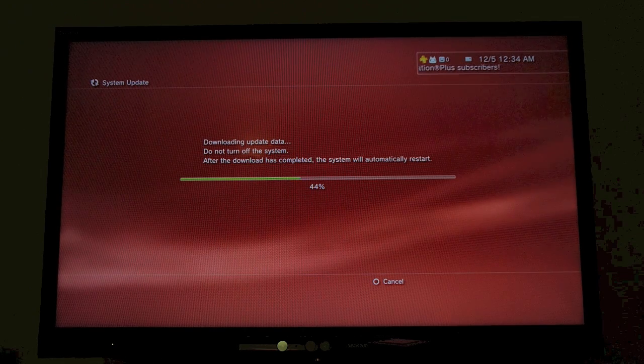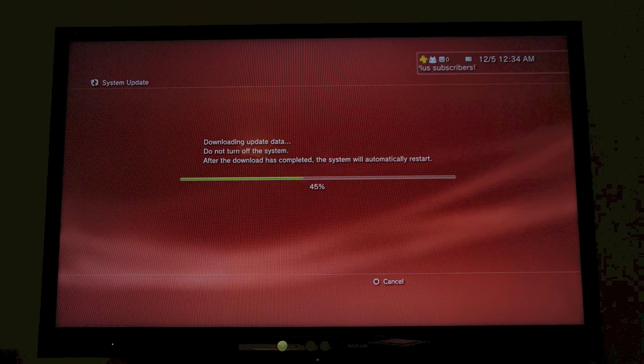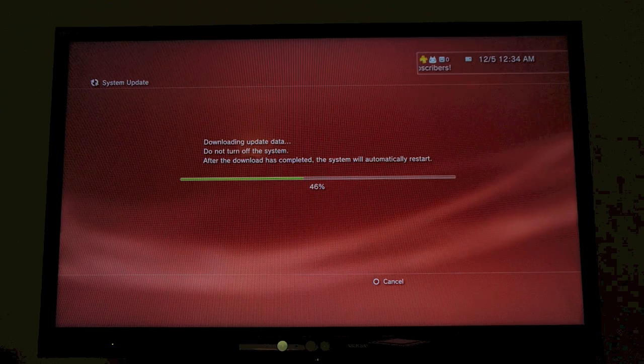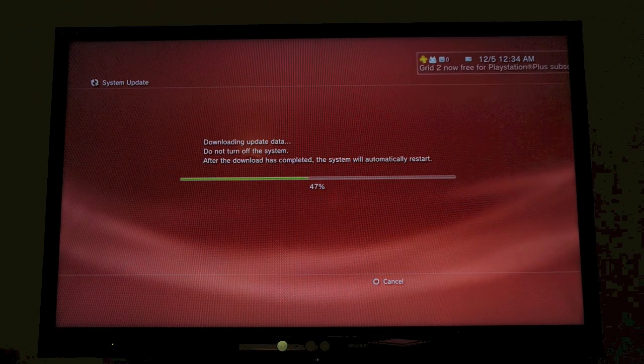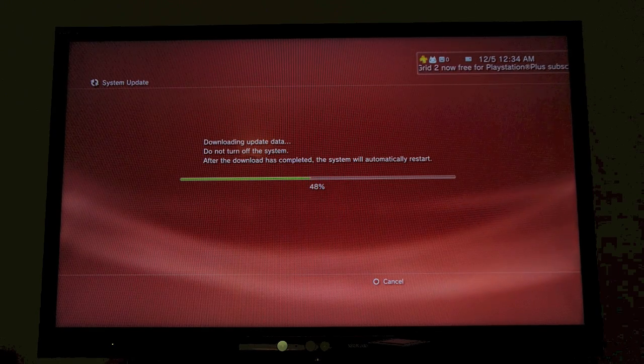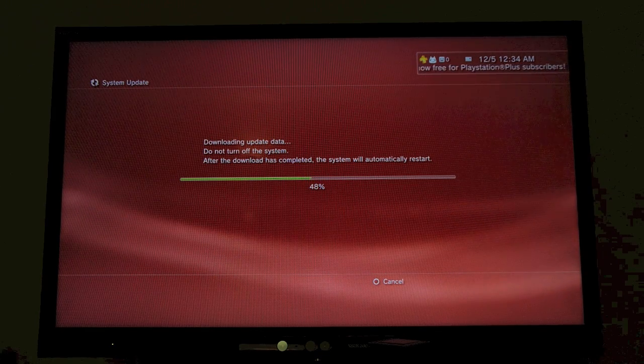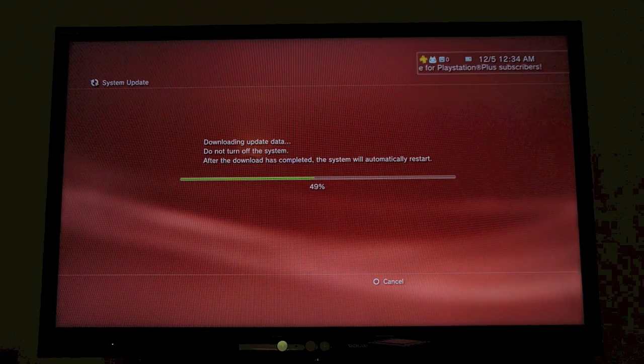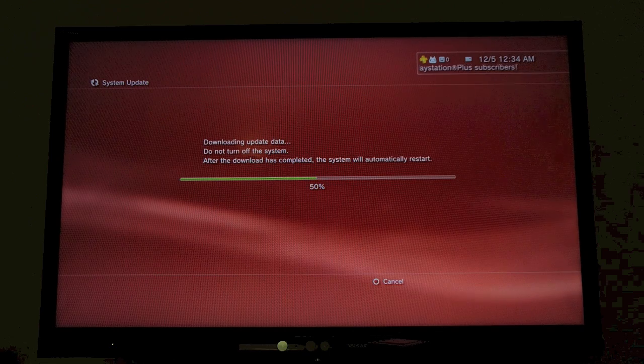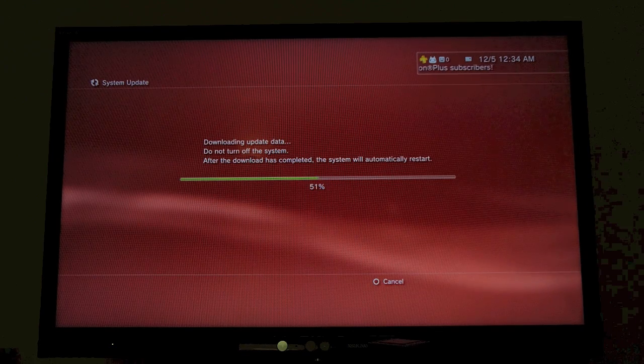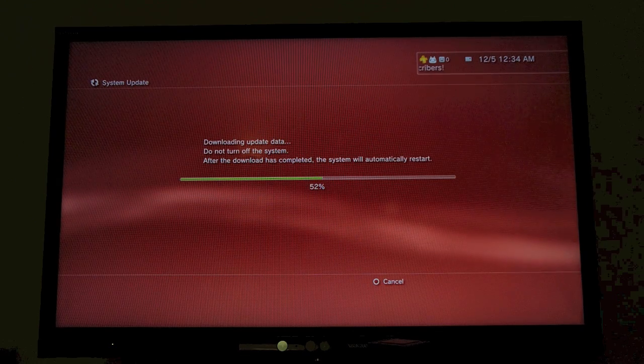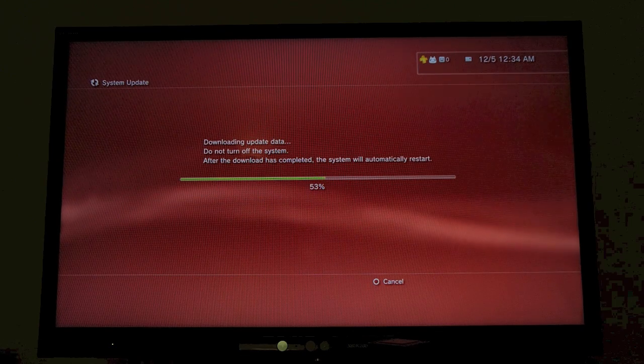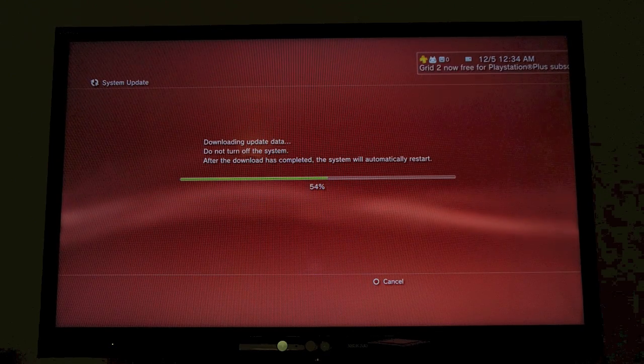It will download content items purchased with other devices and download the latest system software. And of course, you get the closed caption features mentioned before.